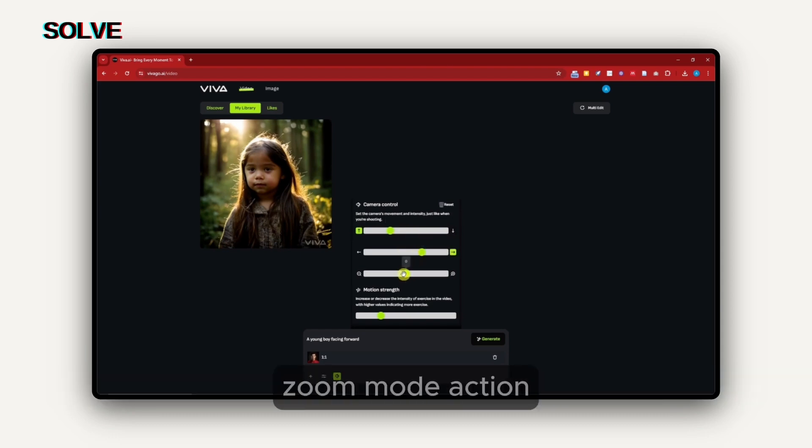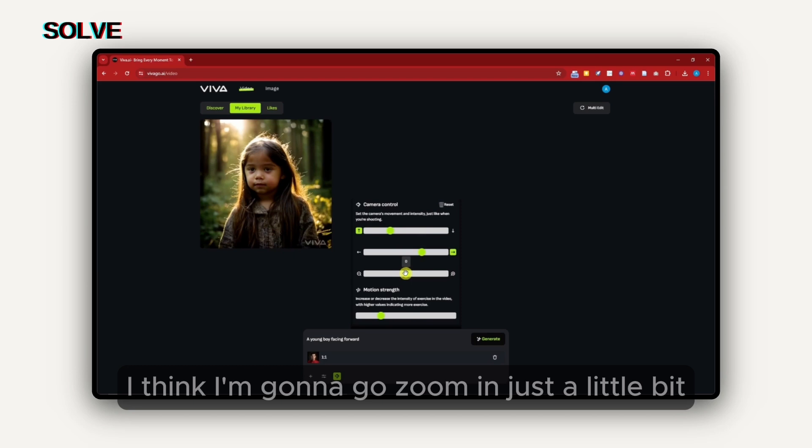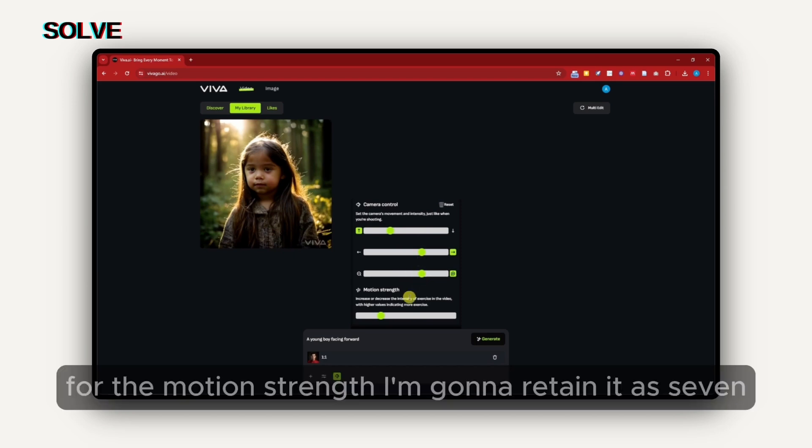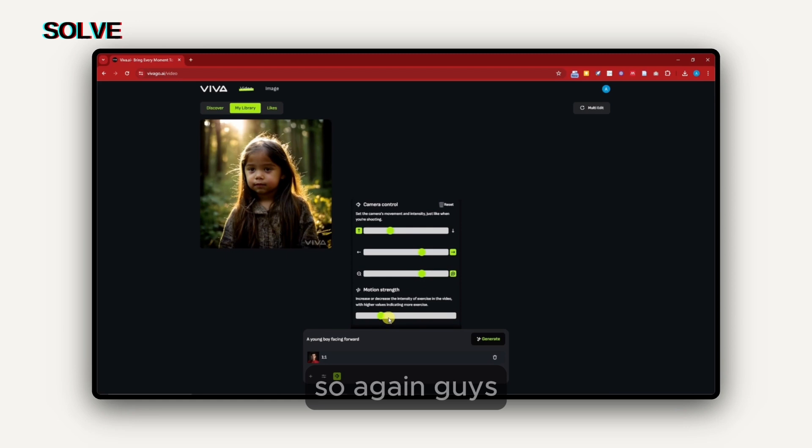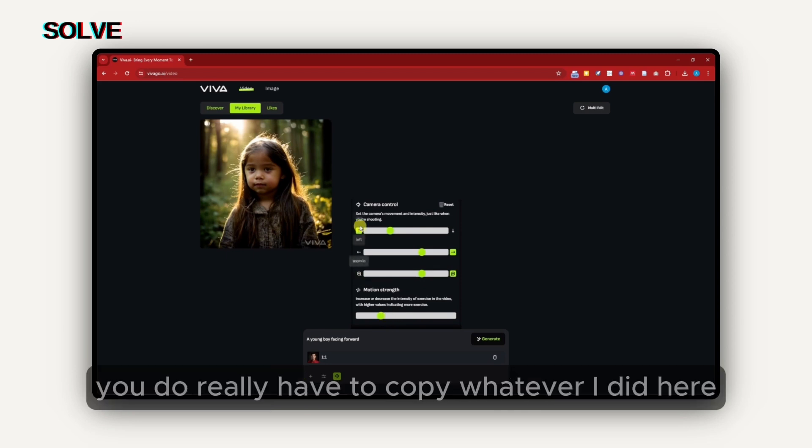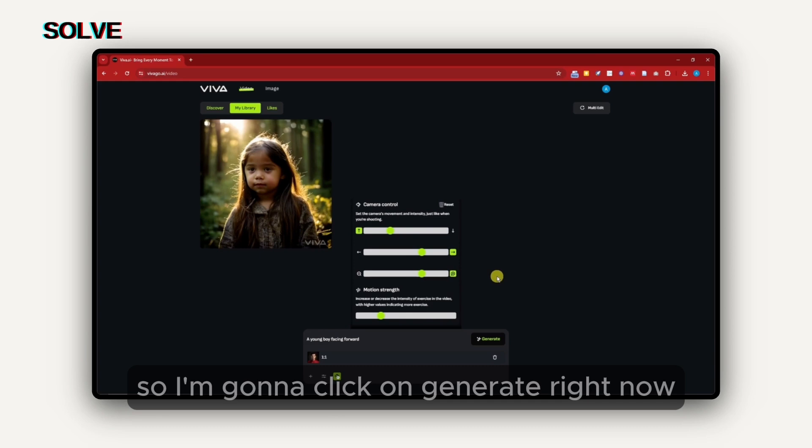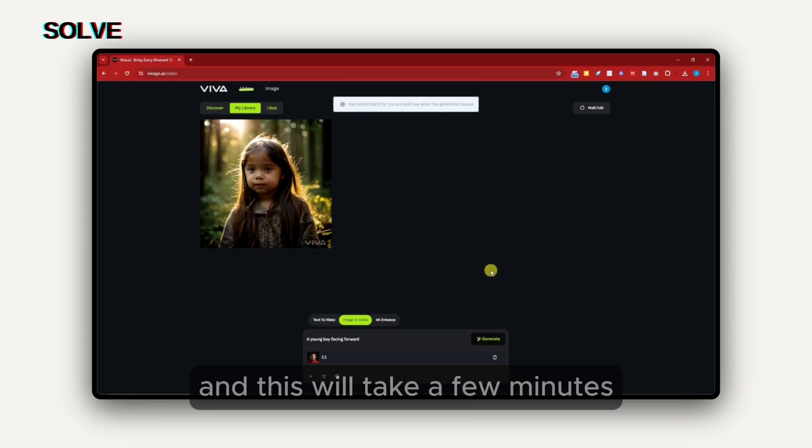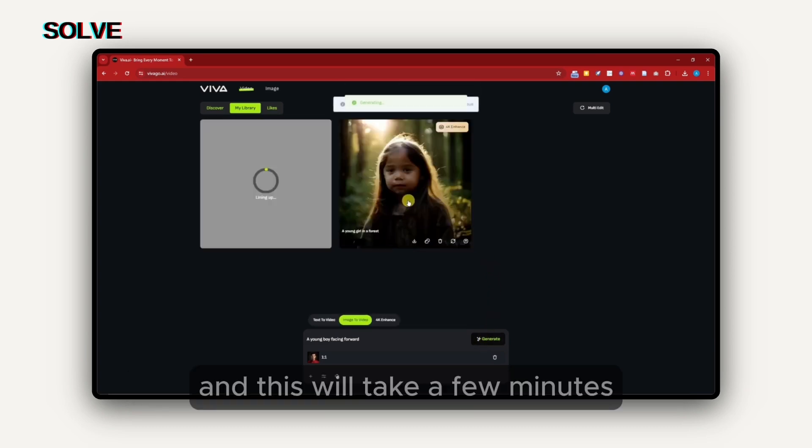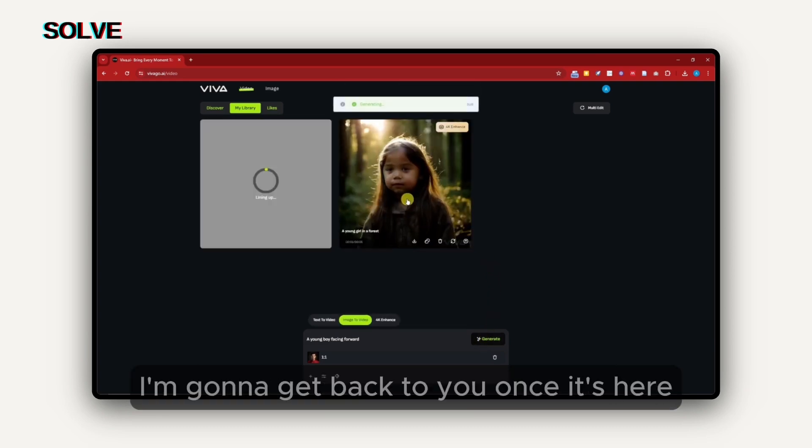Speaking of settings, I'm going to make sure I have this on. For camera control, this is just basically top to bottom. This is the movement. I'm going to make sure that this is going to be around the top, left to right, and this is going to be up to right now. For the zoom in, zoom out action, I think I'm going to go zoom in just a little bit. For the motion strength, I'm going to retain it as seven. You don't really have to copy whatever I did here. This is by my own preference. I'm going to click on generate right now, and this will take a few minutes.